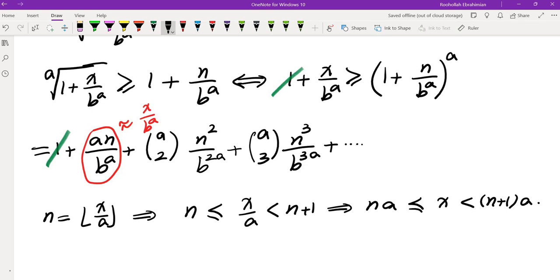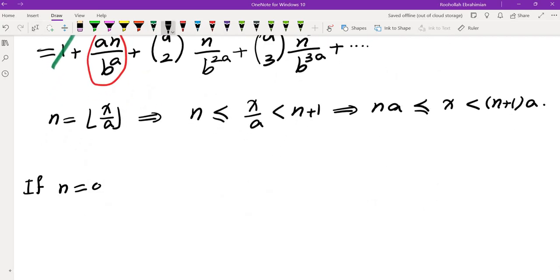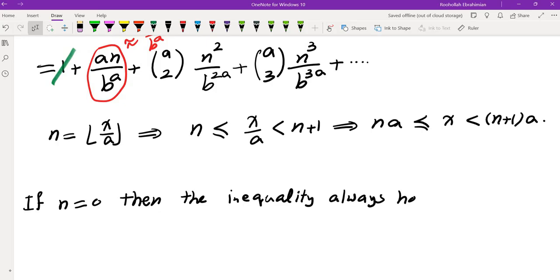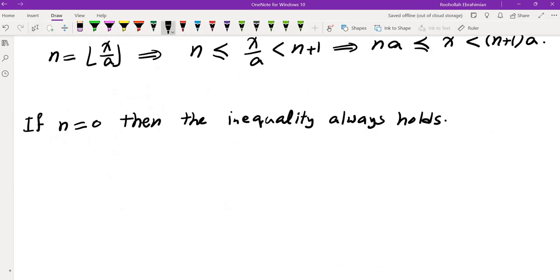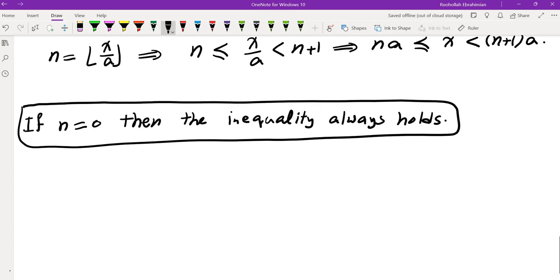Case N = 0: the inequality always holds because the left side is X/B^A, which is ≥ 0 since floor(X/A) = 0 implies X ≥ 0, and the right side is exactly 0. So the equality holds for all X with floor(X/A) = 0.